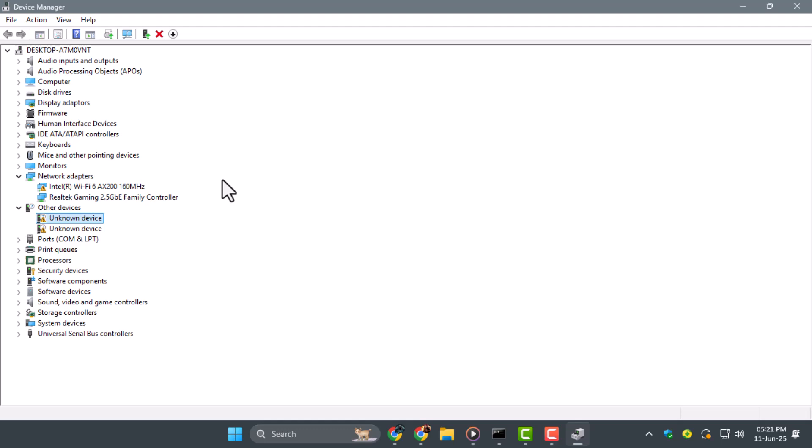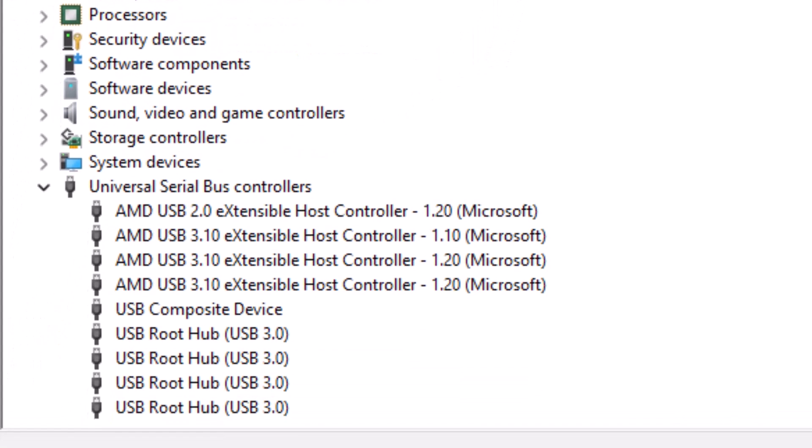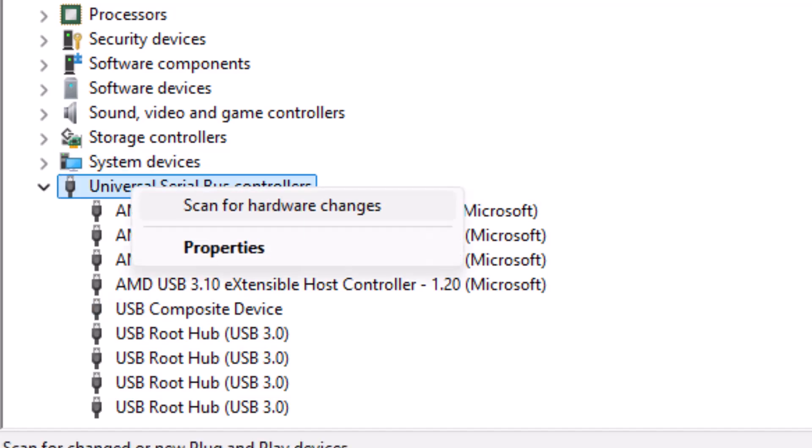Step two, next, scroll down to Universal Serial Bus Controllers in the Device Manager. Right-click and select Scan for Hardware Changes.